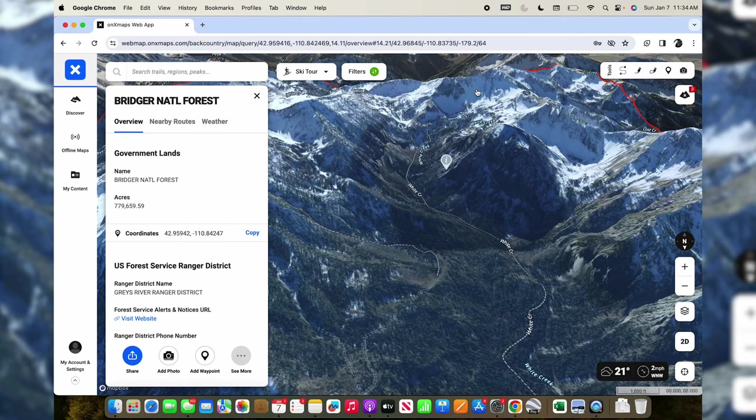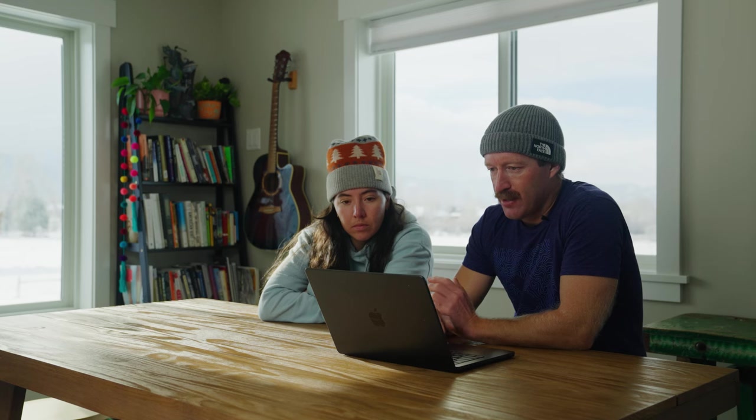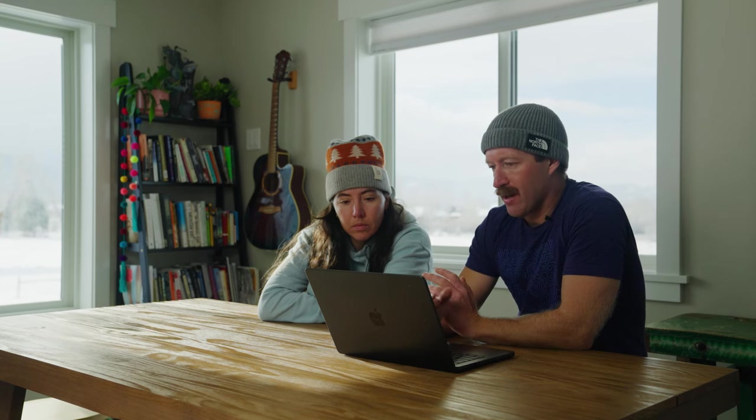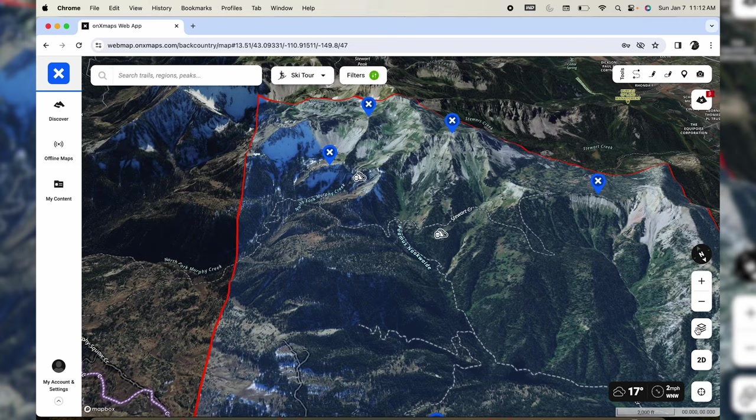In general when I'm e-scouting, especially for a camping trip, I usually start with the terrain and then work backwards.